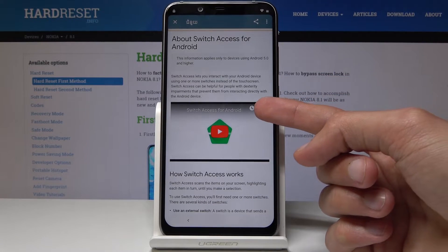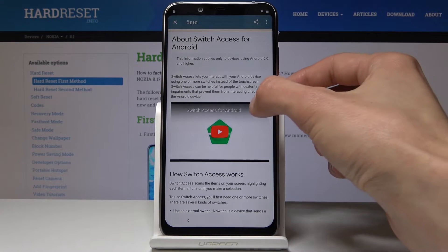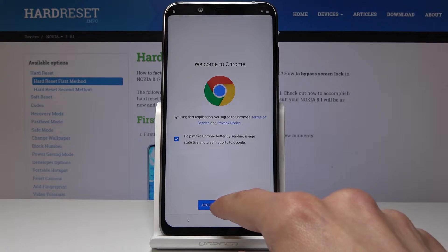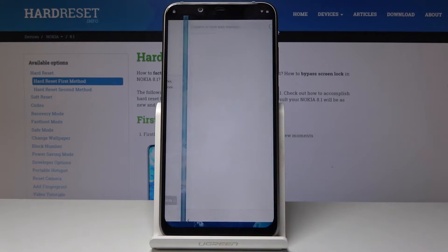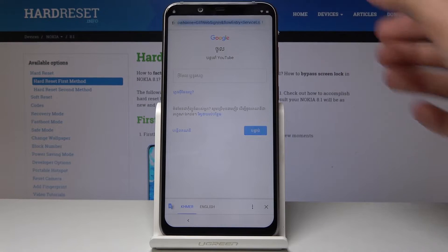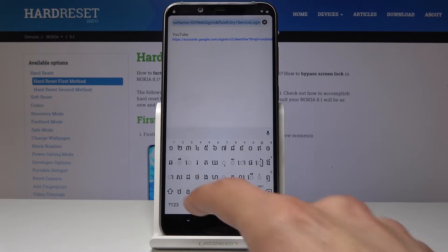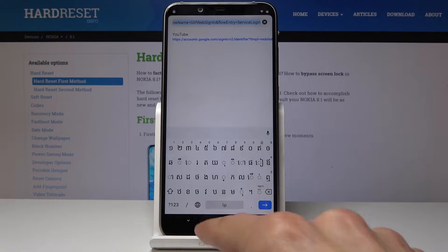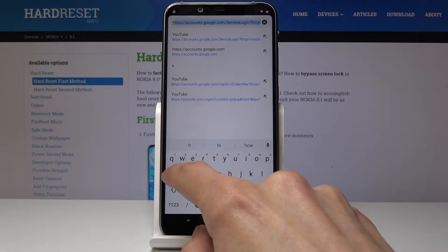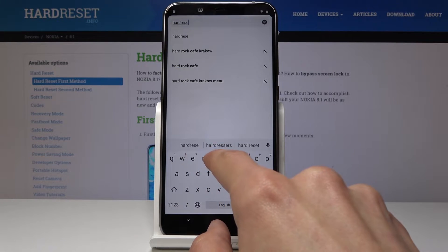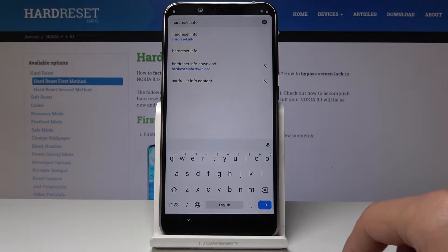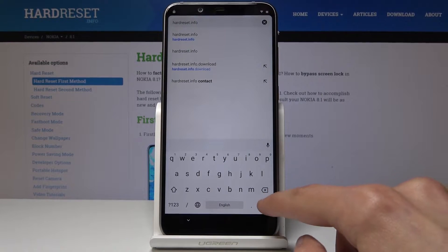Once you tap it, it will start loading and you will have a little link icon — tap on it. It will take us to Chrome, so tap Accept and No Thanks. Now we're gonna search in the field — tap the globe again to change to English and type in hard-reset.info and go there.